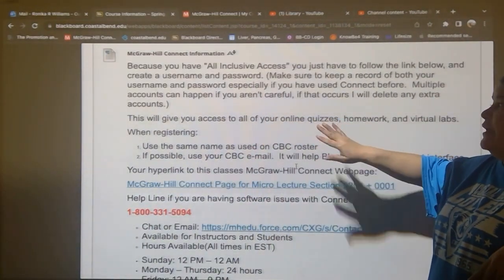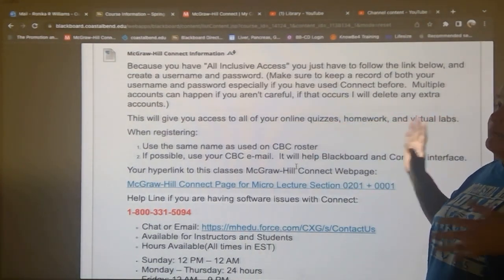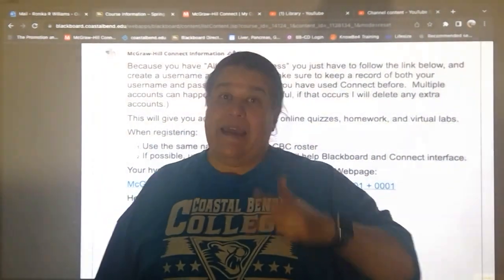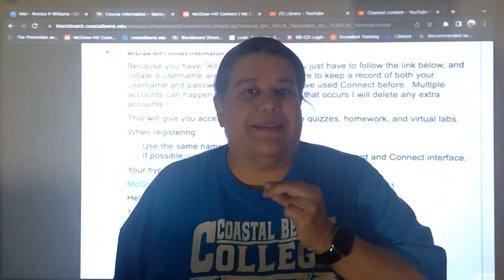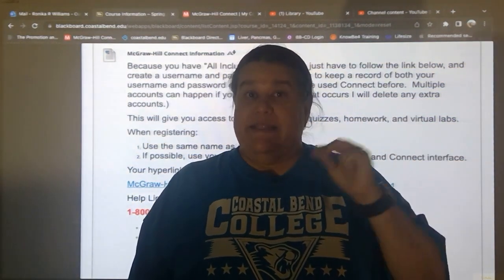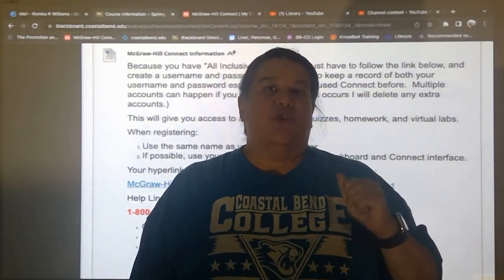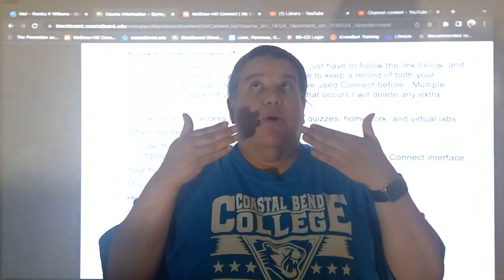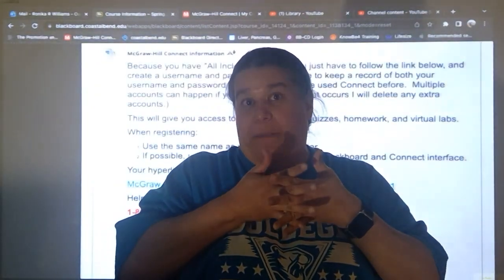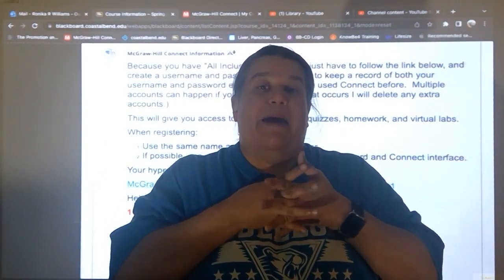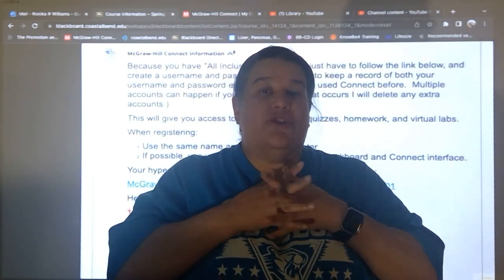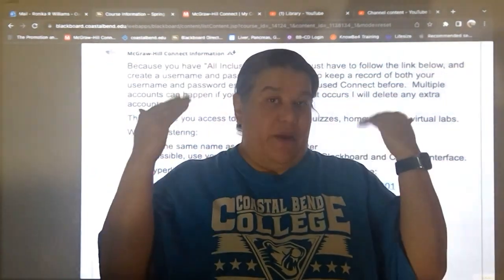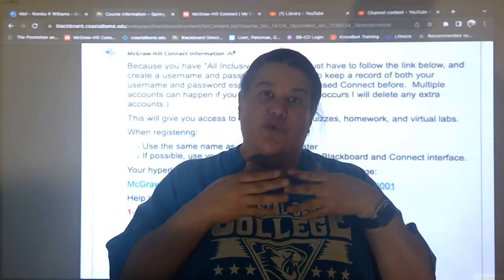This is where you get your quizzes, your homework, and your virtual labs for lab. All of that comes on this page. When you register and it asks for a first name, last name, and email address, use your CBC email and whatever name CBC has on file — that's what you're going to use. McGraw-Hill Connect needs to interface with Blackboard to correctly transfer your grades through the grade book, so it's better if everything matches up. You're more than welcome to tell me which name and pronouns you prefer, but for this, keep it the same to avoid interface issues.